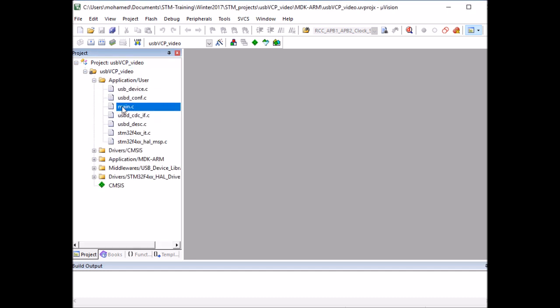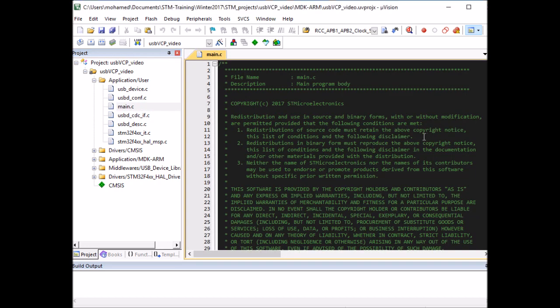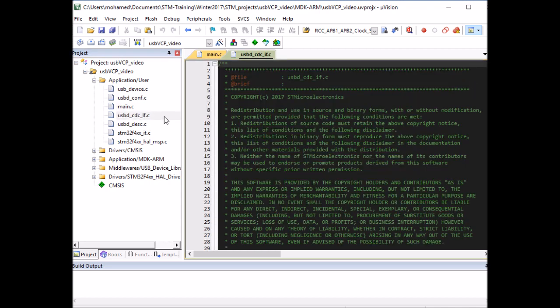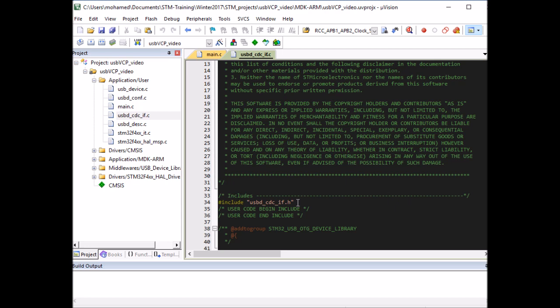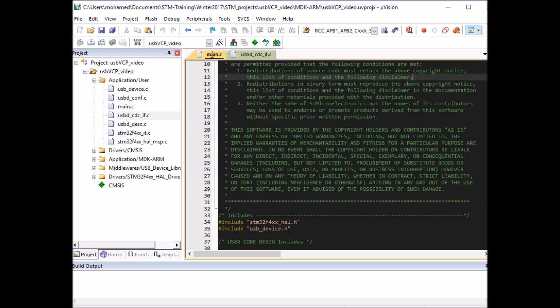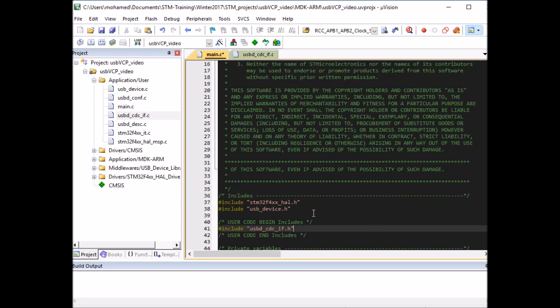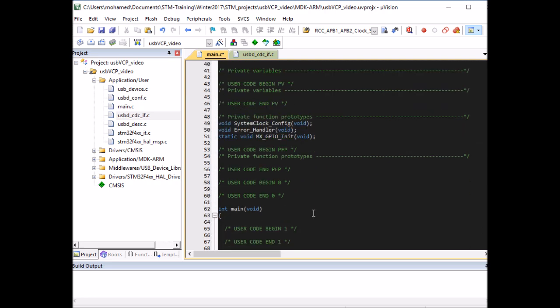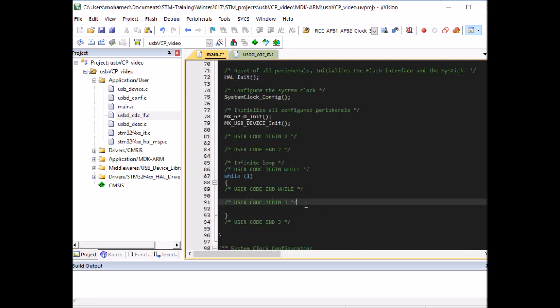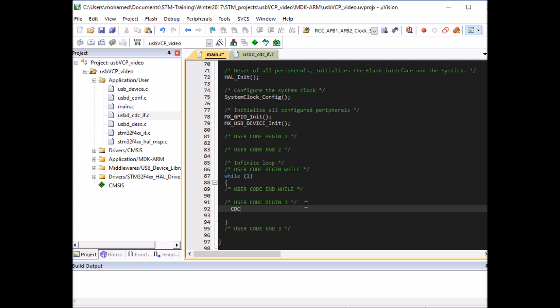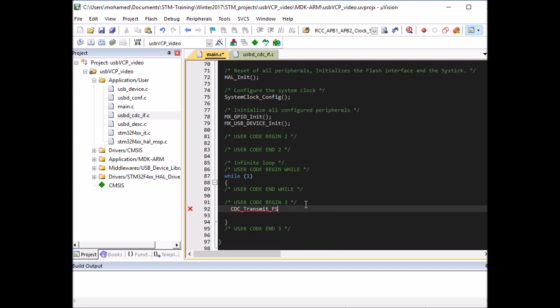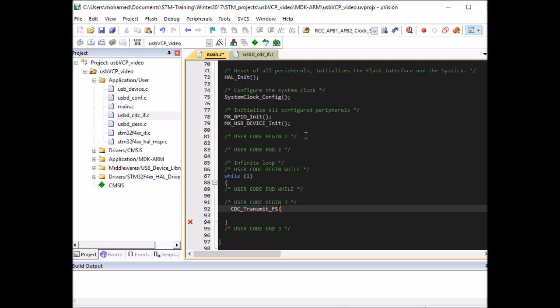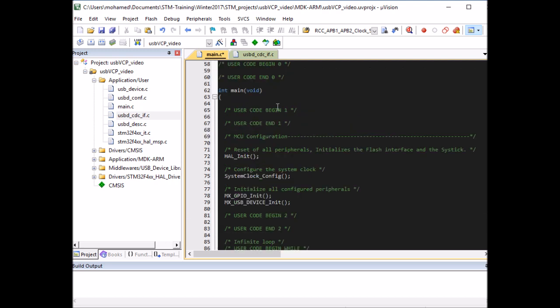And first, I'm going to show you how to transmit data over virtual COM port. And to do this, we need to use a function called CDC_Transmit_FS and the communication device driver. So open this. We need to add the header file to our main. So copy this. And we need to put it in here. So that now we will be able to use the transmit function. So I'm going to transmit anything. So CDC_Transmit_FS. And this takes two parameters. The first one is just the buffer and the length. So I'm going to define a buffer here.